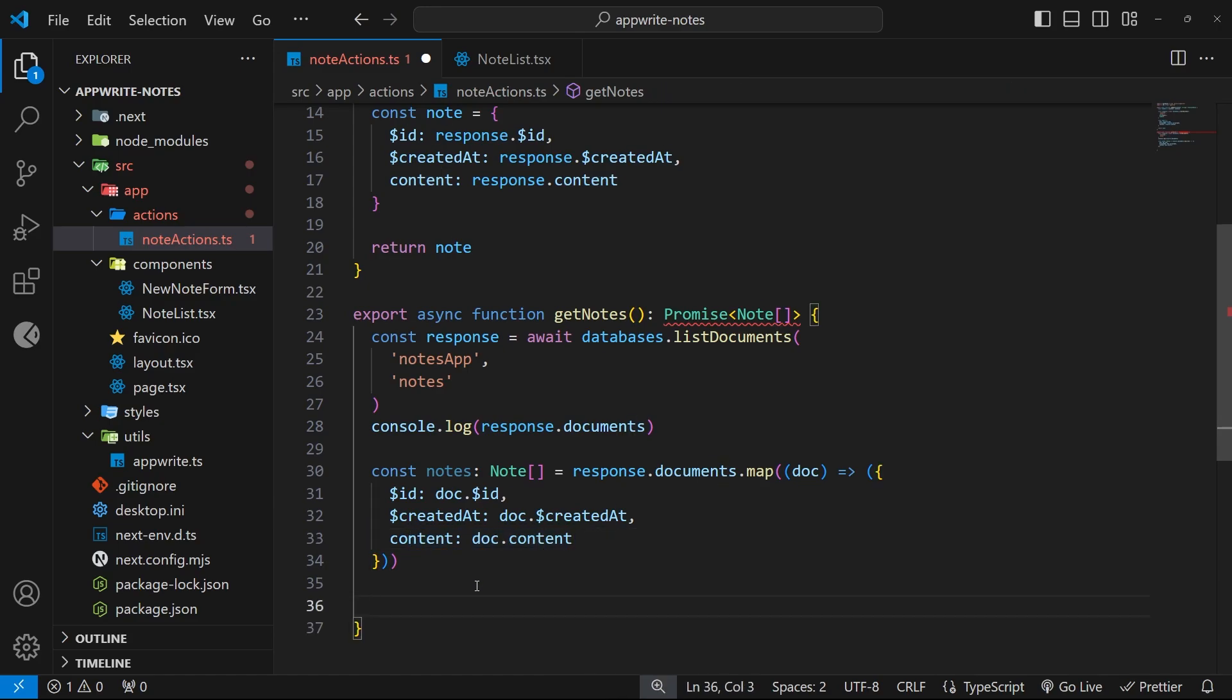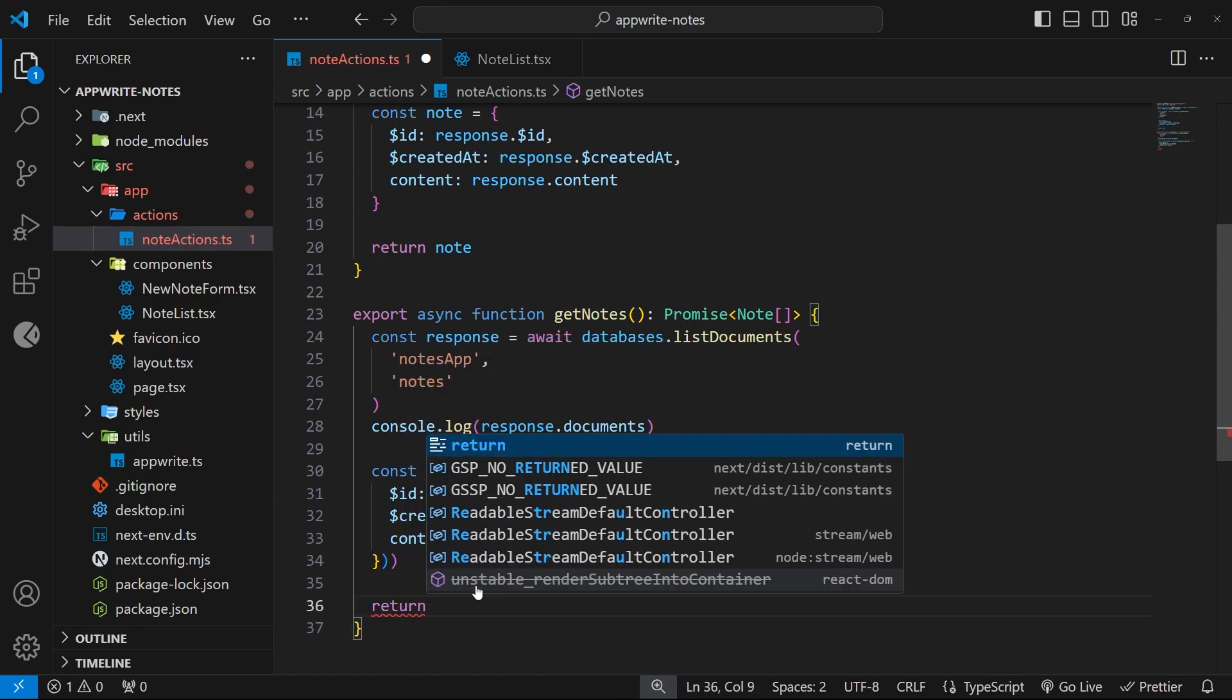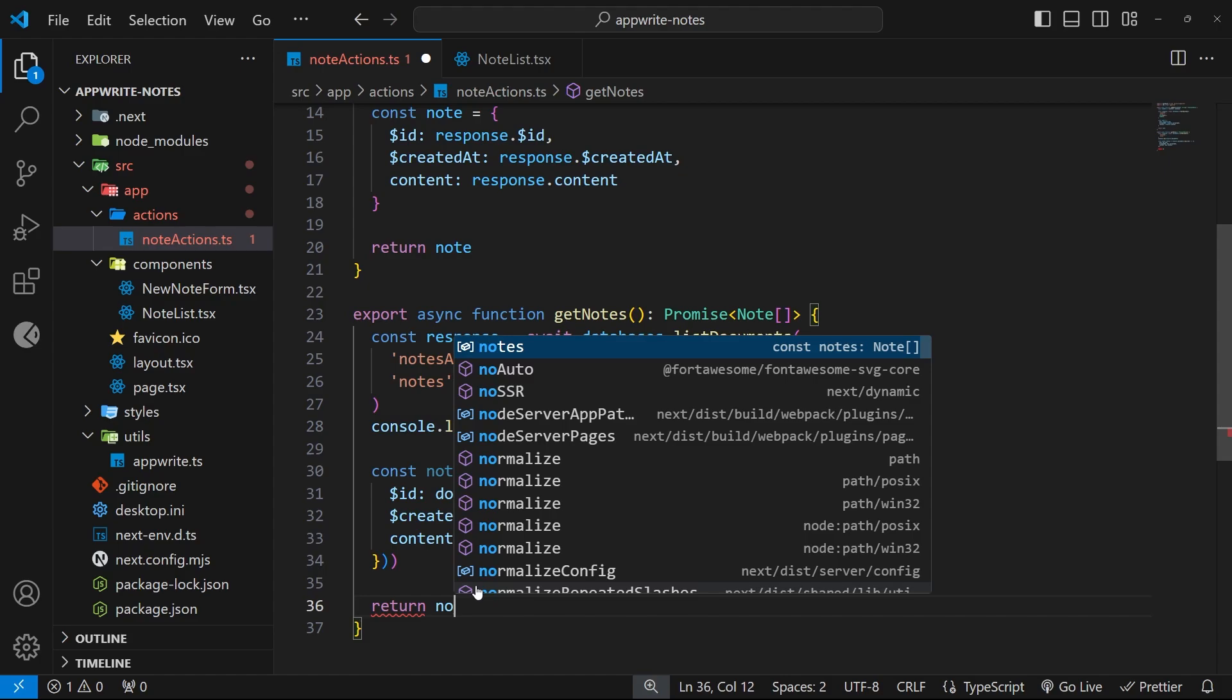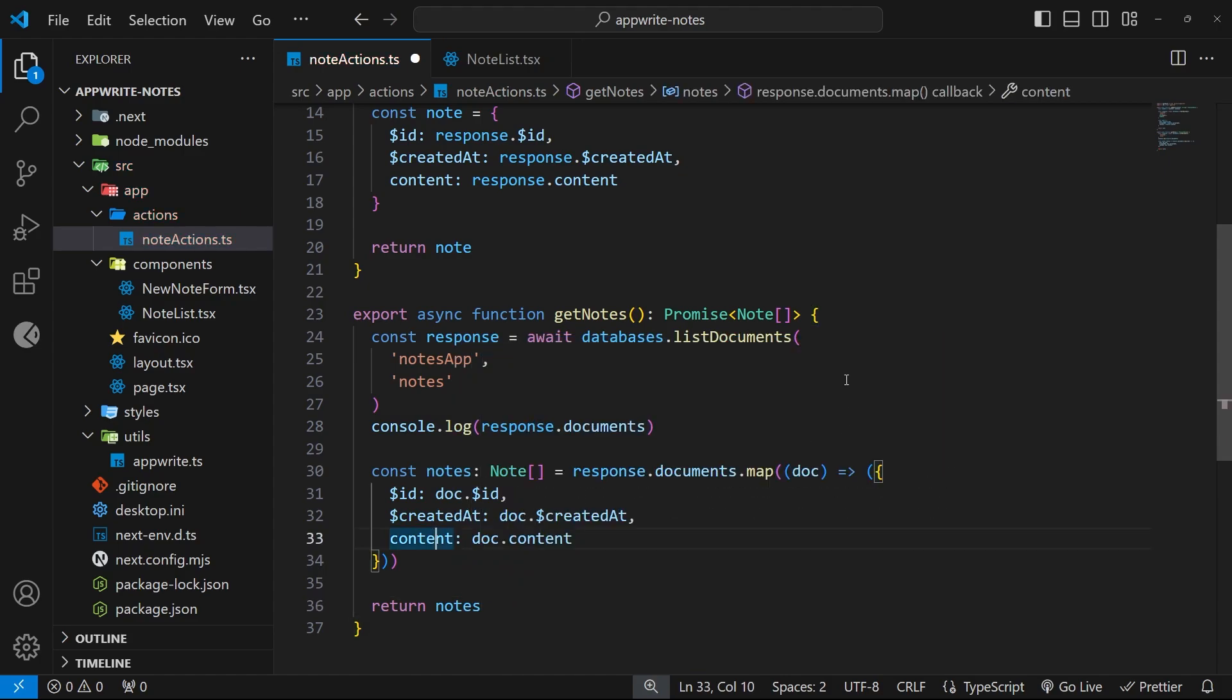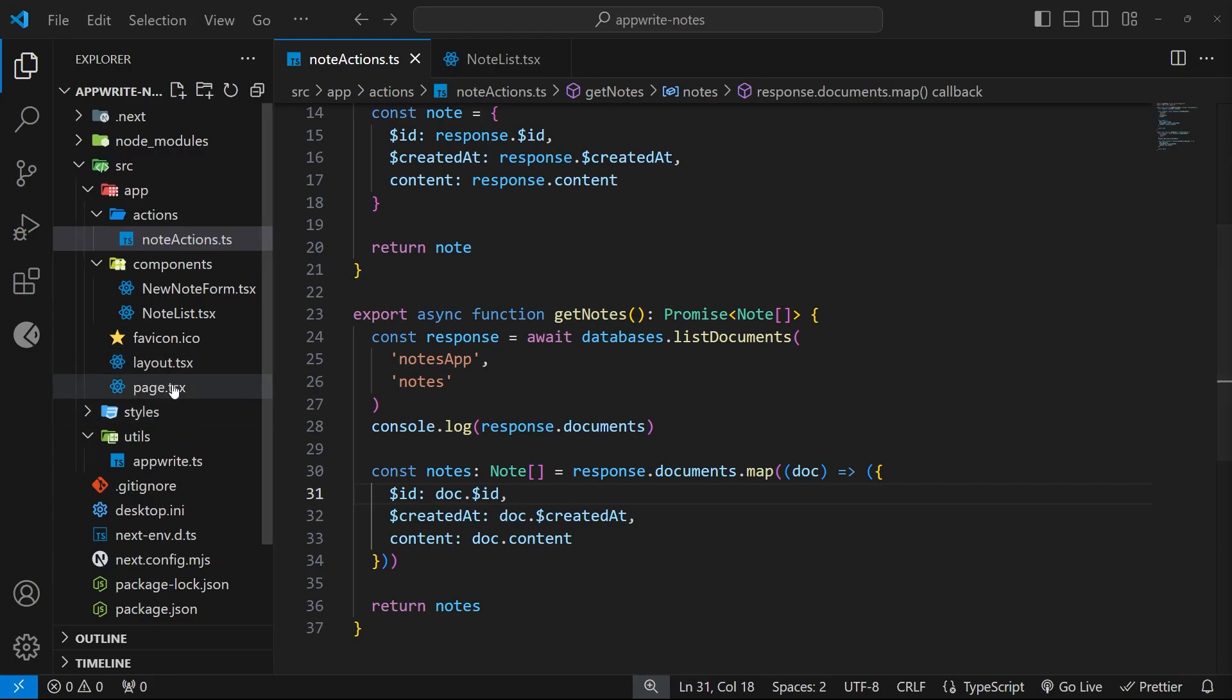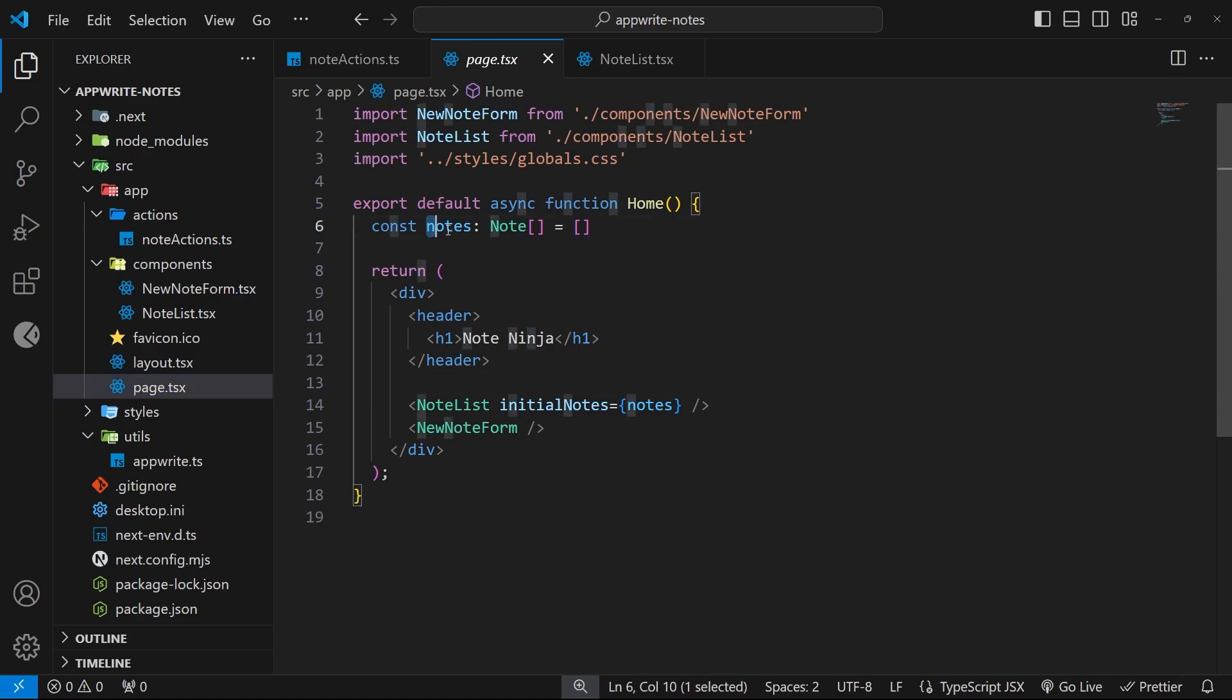And then finally we can just return this notes array so that when we invoke this action we're then returning the full list of notes. Right then, so now we just need to go back to the home page and we need to invoke that action. And all we need to do is set the notes equal to the action because it returns all the notes for us.